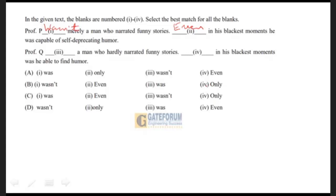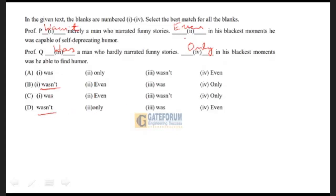Next: 'Professor Q. [blank 3] a man who hardly narrated funny stories.' This would be: 'Professor Q was a man who hardly narrated funny stories.' Then: '[blank 4] in his blackest moments, was he able to find humor.' Since he hardly narrated funny stories, only in his blackest moments was he able to find humor. So the blanks in order are: wasn't, even, was, only. Option number B is the right option.